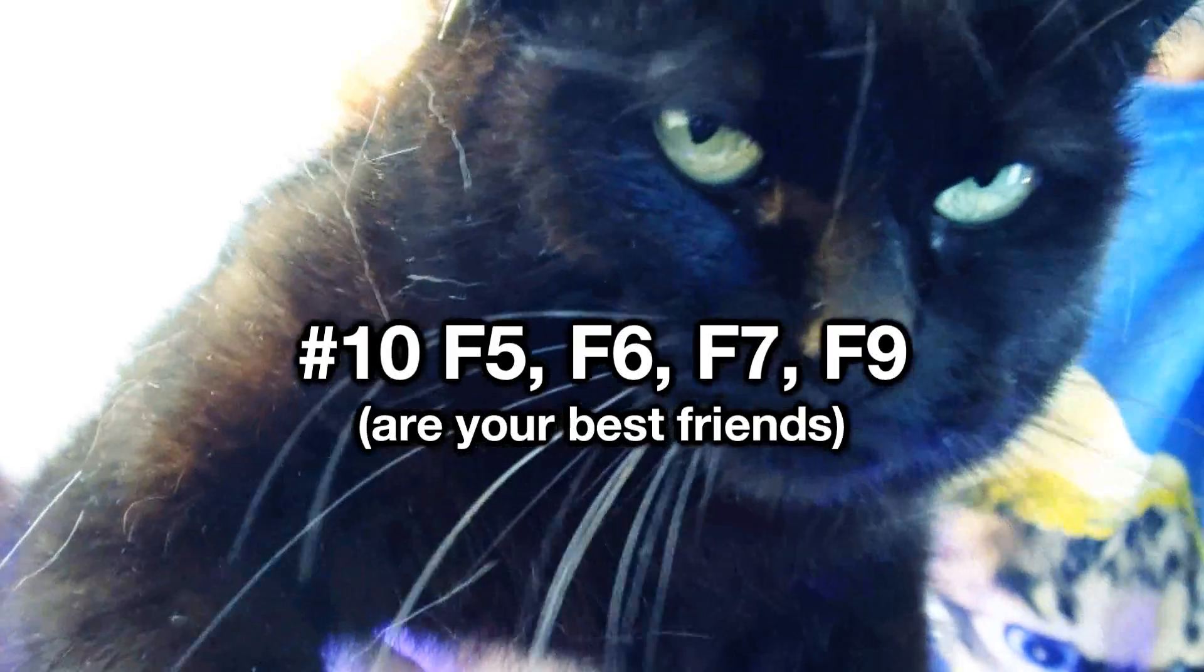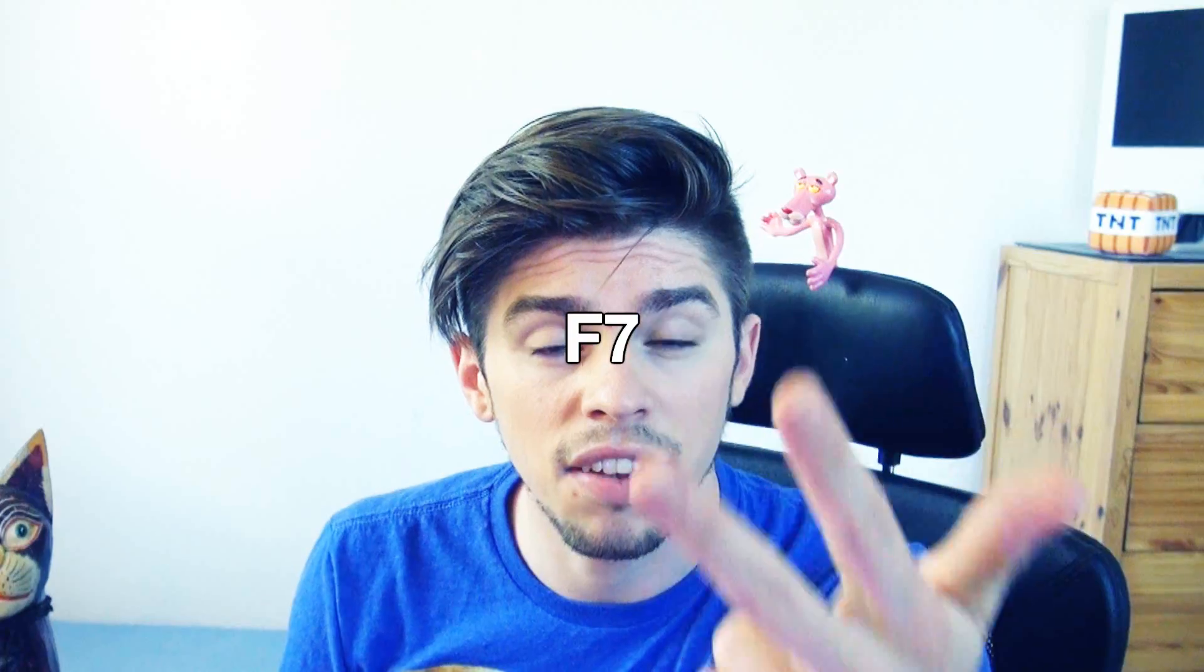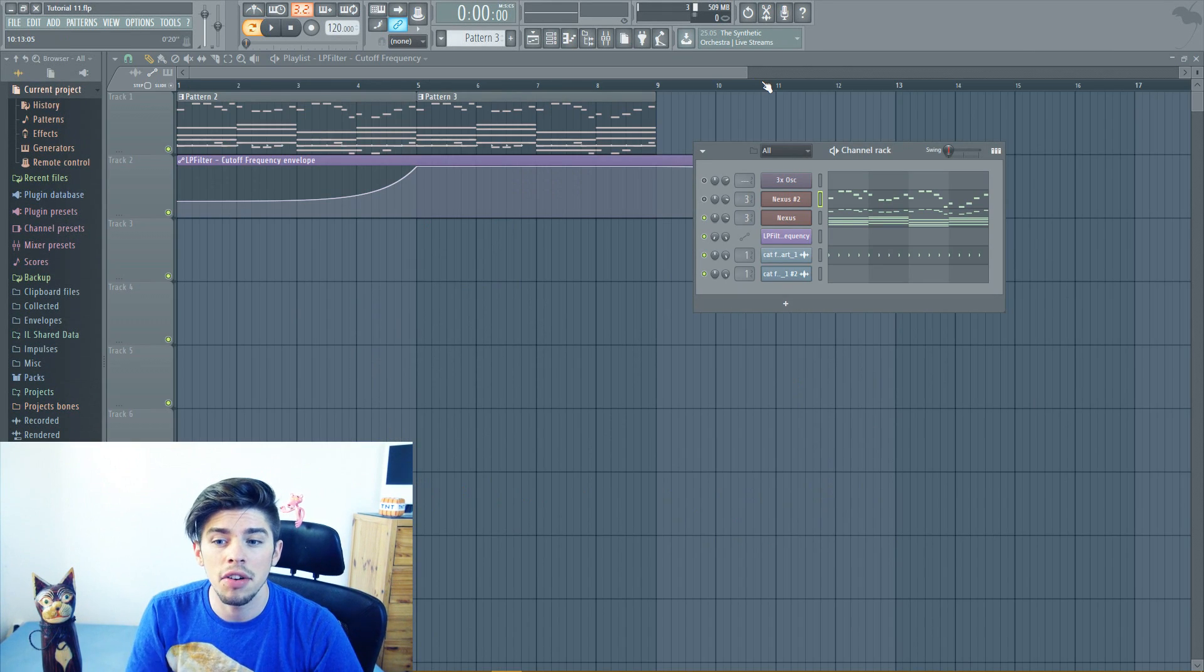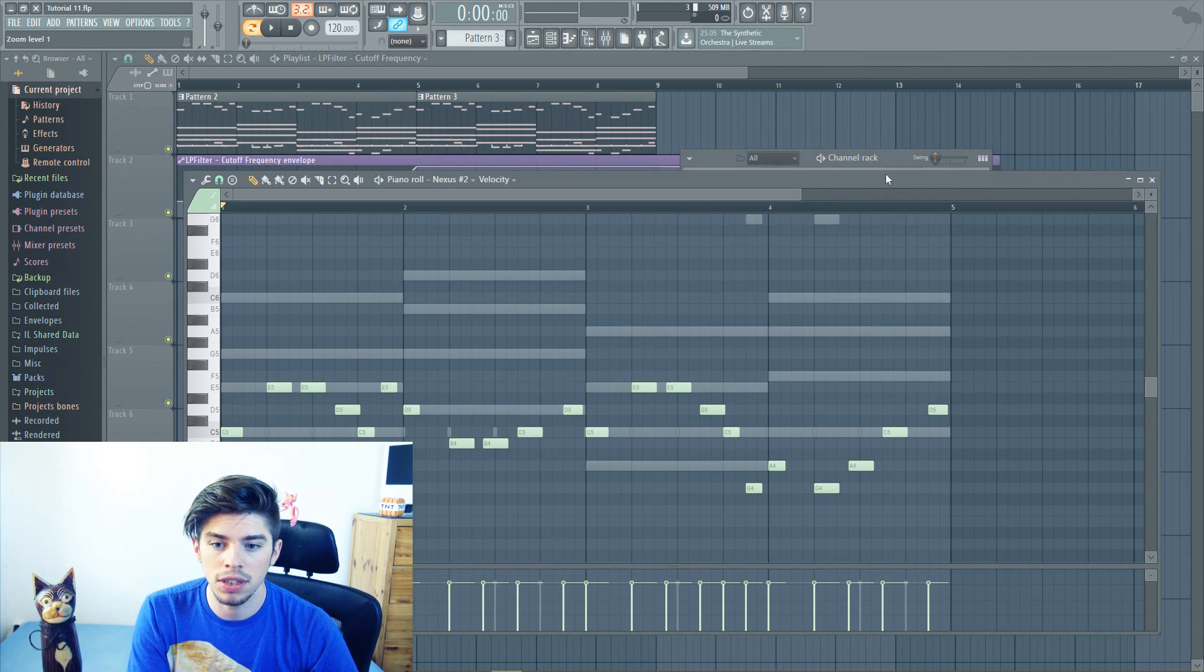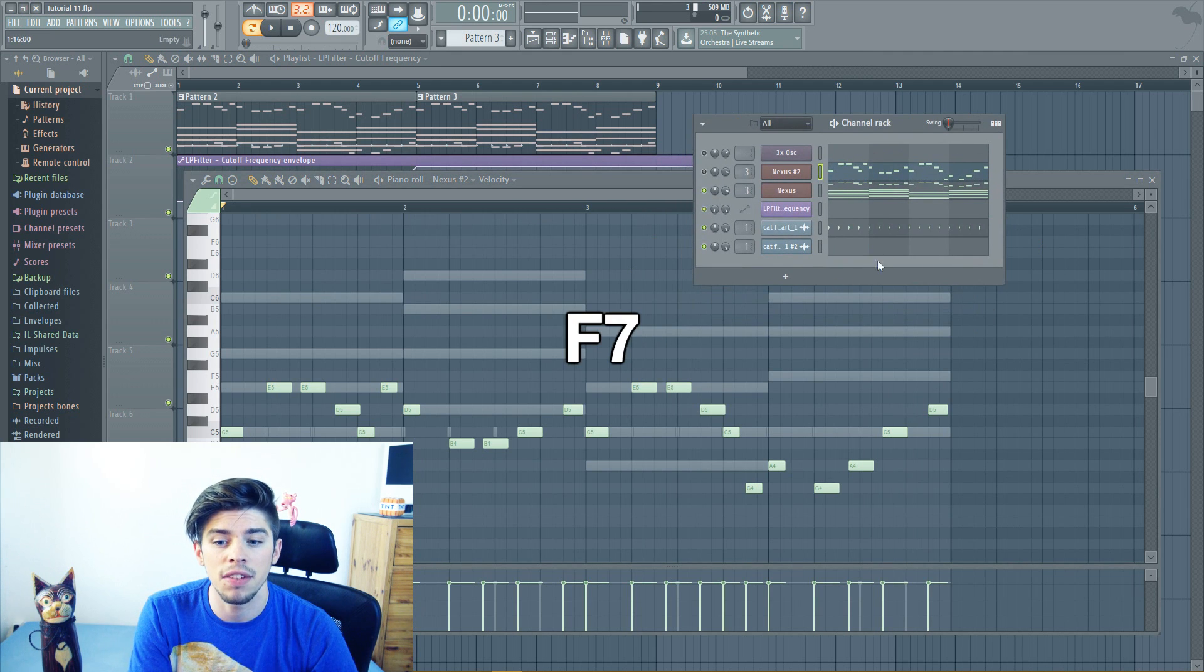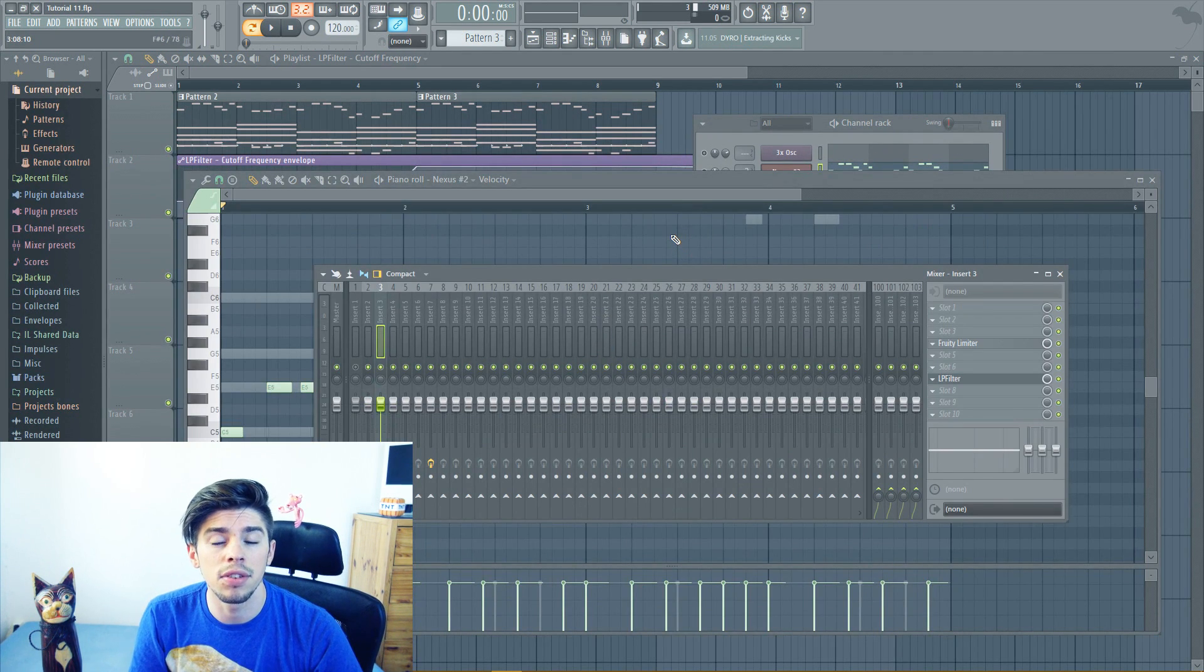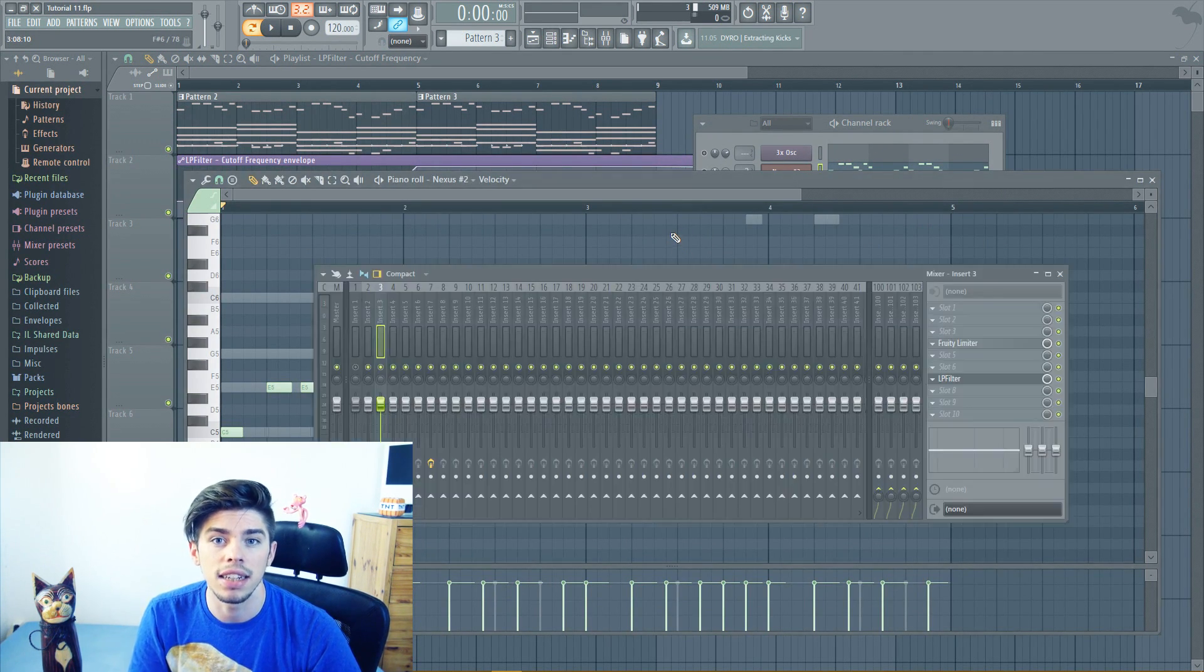Tip number 10. My final tip is to use the four shortcuts. F5, F6, F7, and F9. It allows you to switch from the playlist, F5, to your channel rack, F6. And then you want to modify your melody, just press F7. And you can switch very easily to the mixer by just pressing F9.